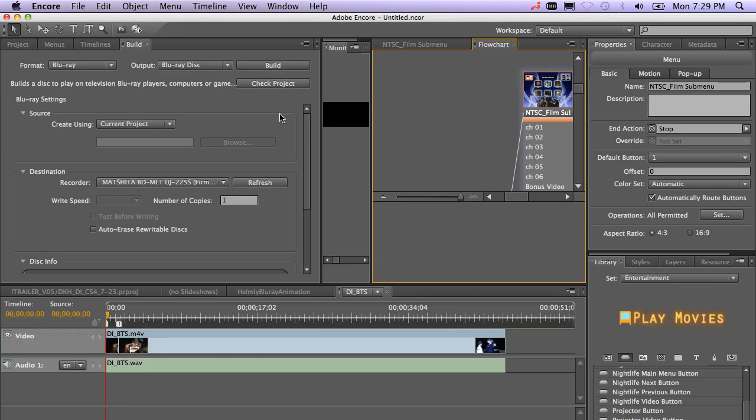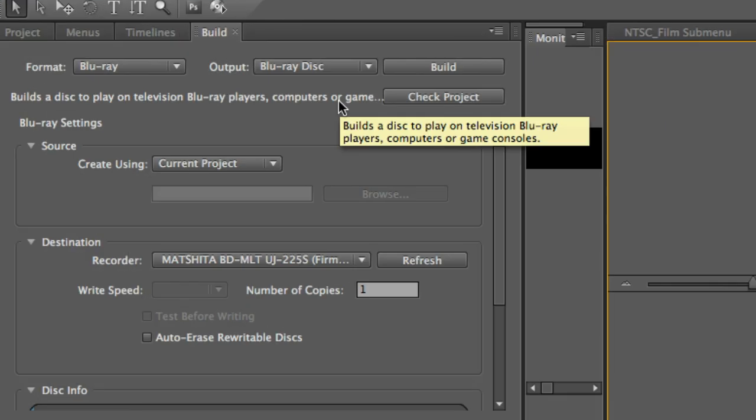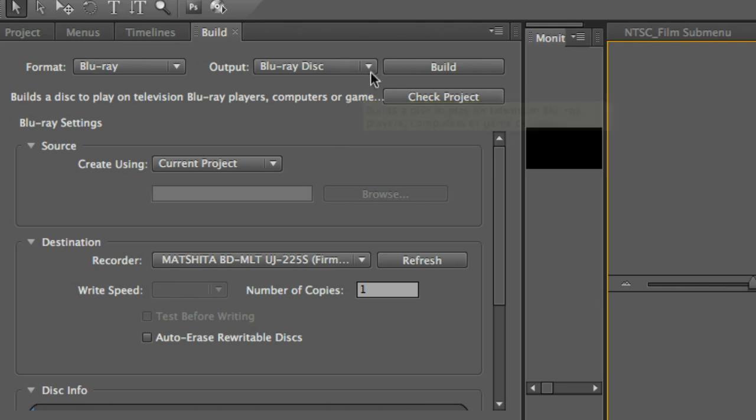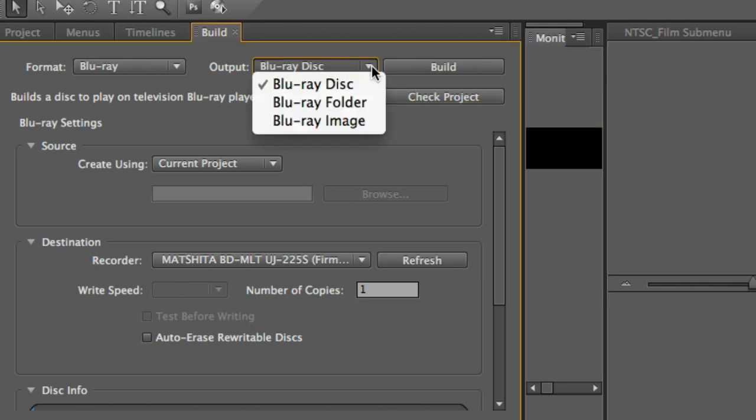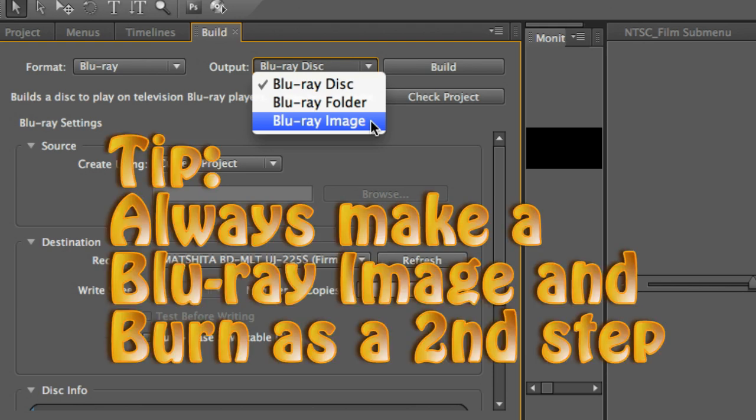Okay, let's go ahead and tell that we want to output our Blu-ray disc. If you need to burn a lot of discs and you want to keep the image, you're going to want to set your output to Blu-ray image. This will allow you to burn it directly with Encore again, or you could burn it with a utility on your Windows machine or your Mac.